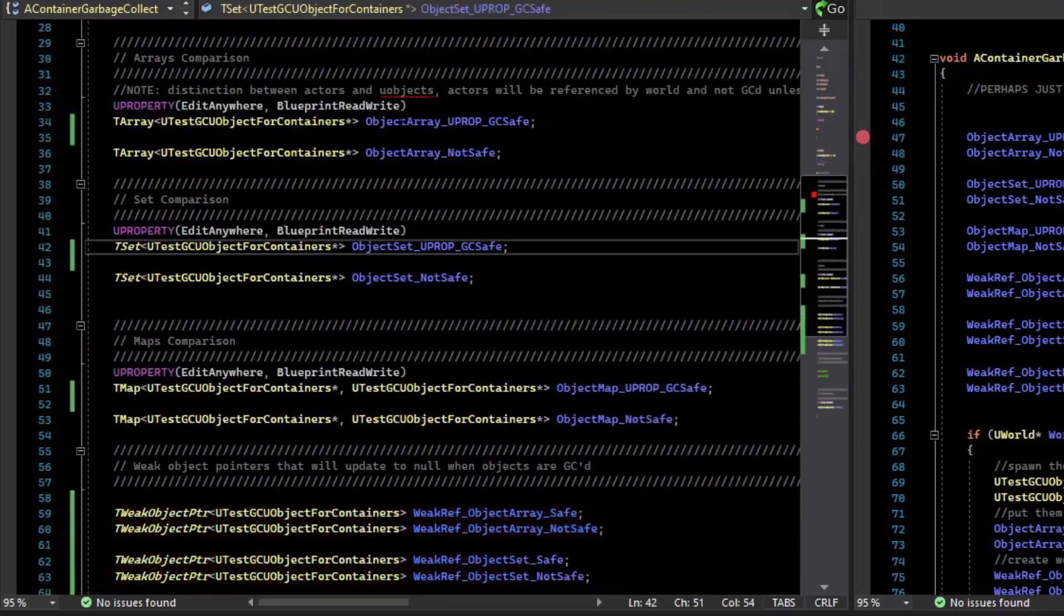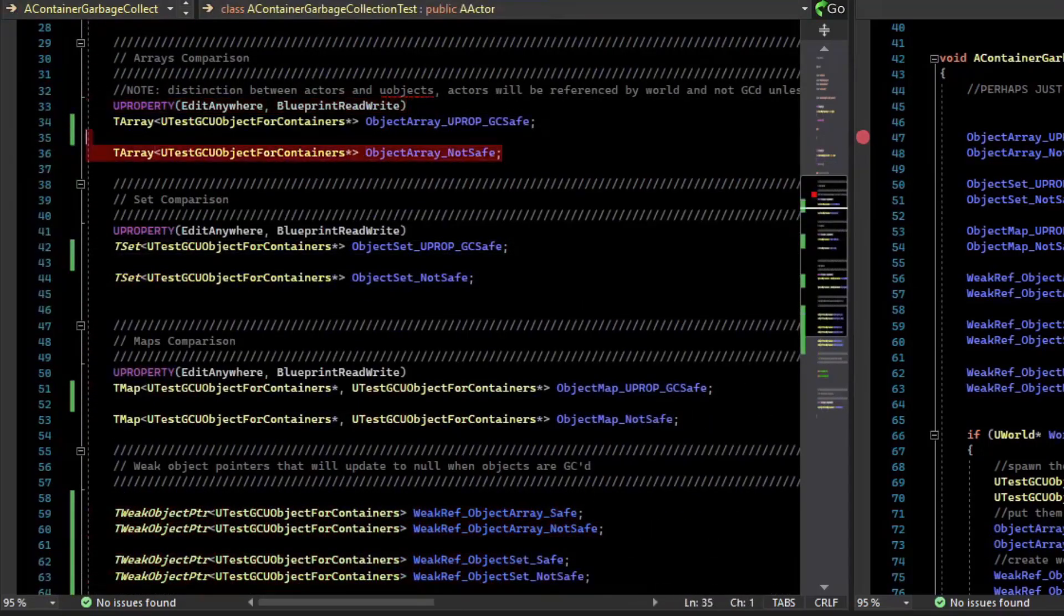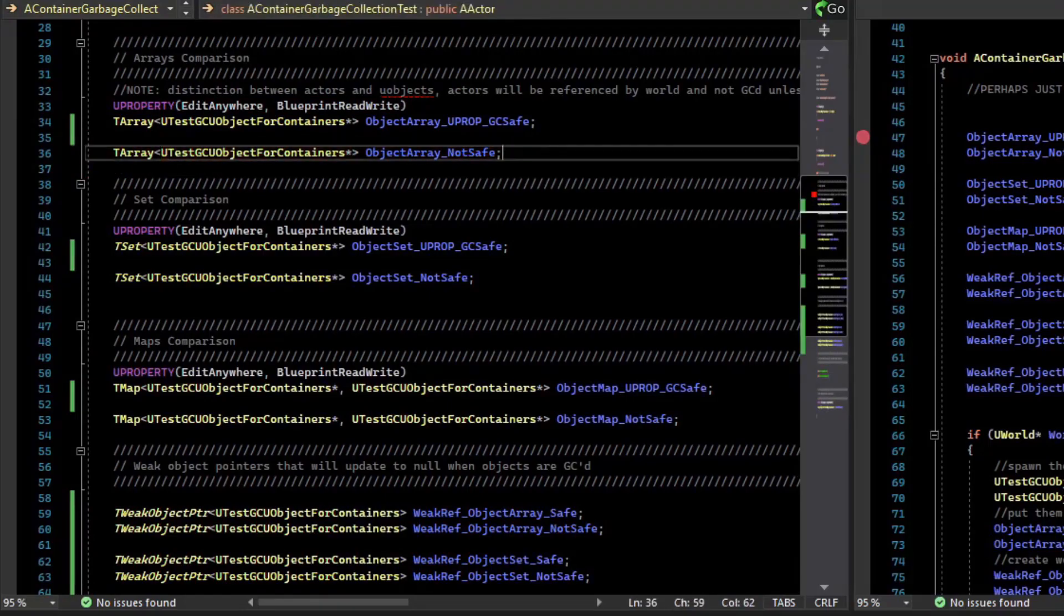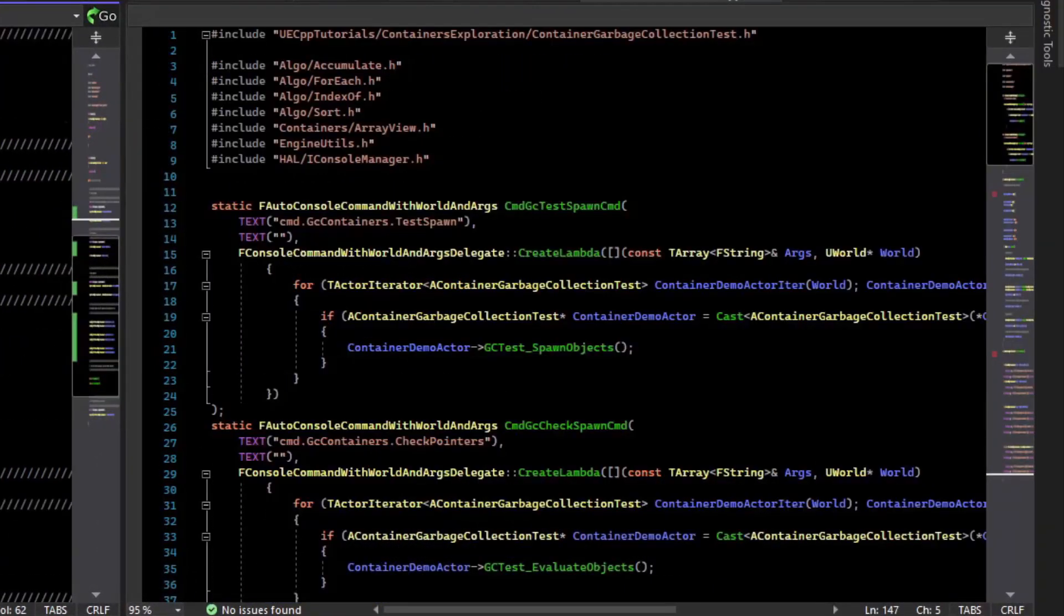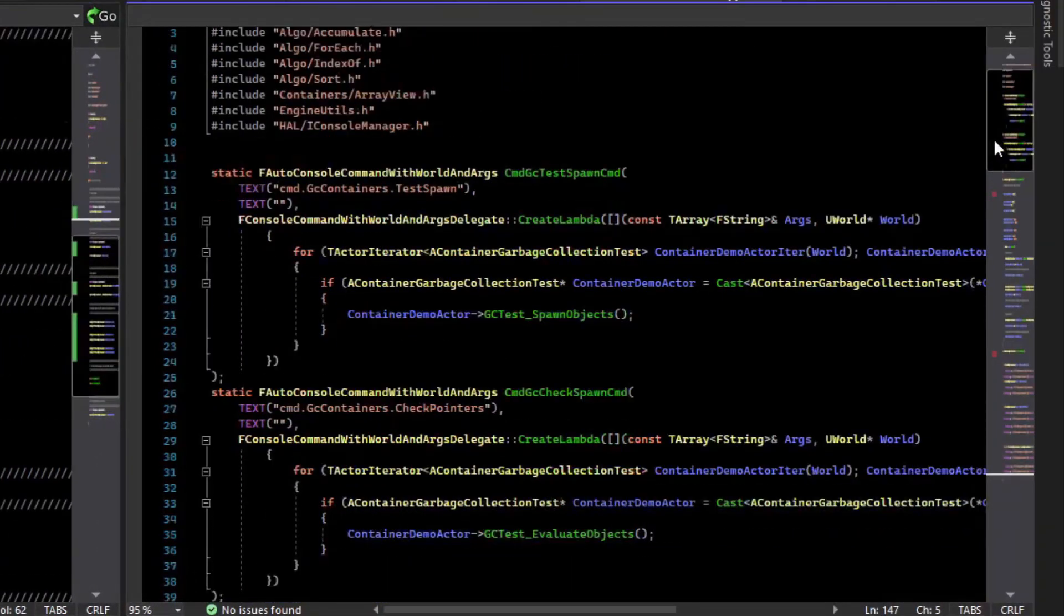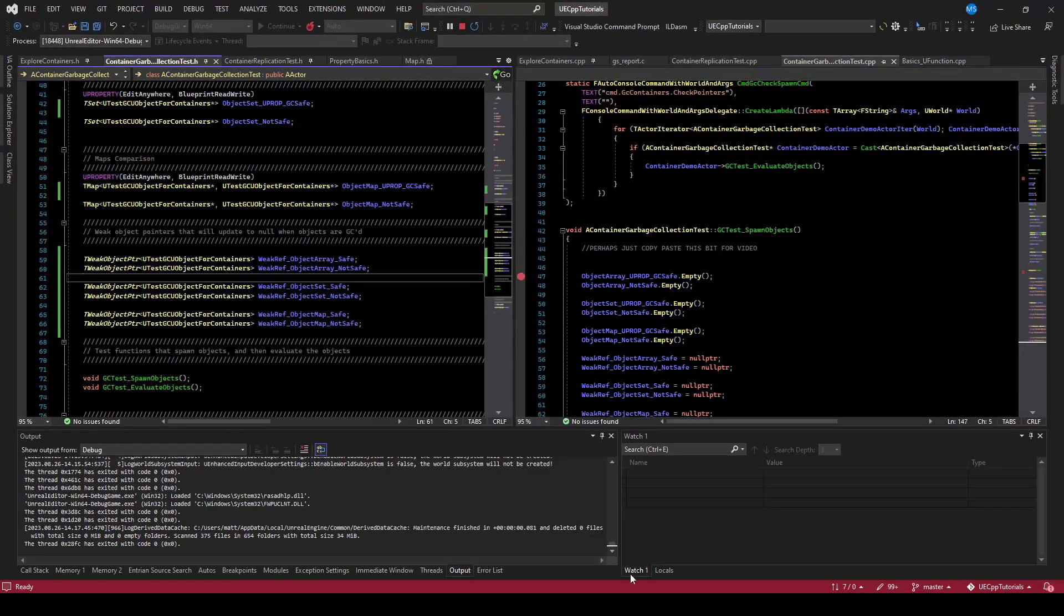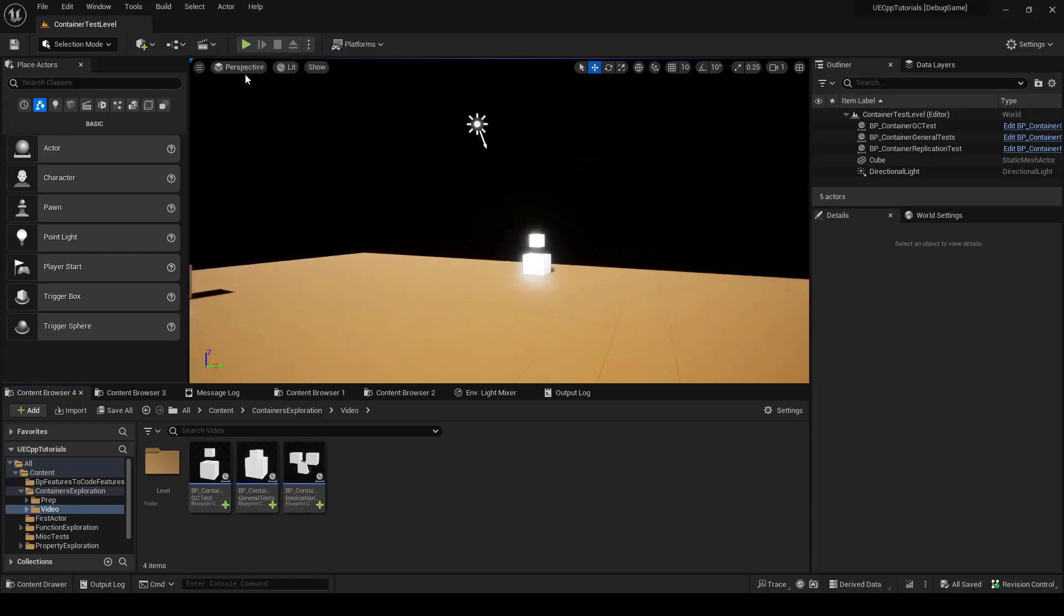The problem with not setting up a U property on a container is that this pointer will continue to dangle and be a dangling pointer and can cause undefined behavior. So let's run the experiment. I've created some console commands to run the test. And we can hop over to the engine and play.